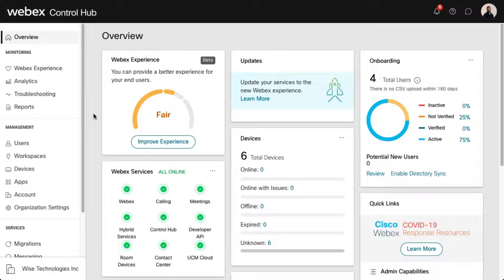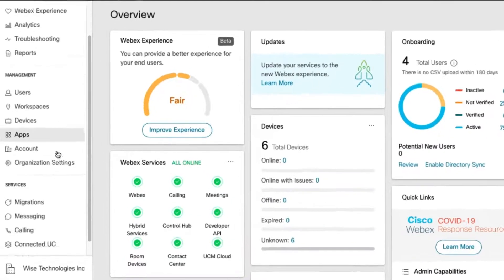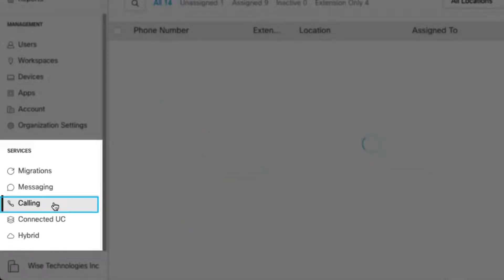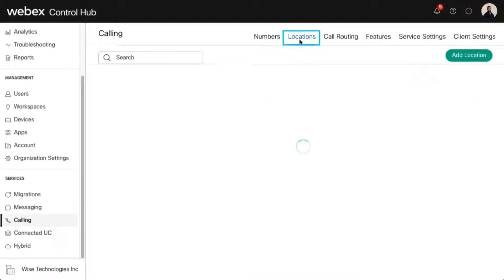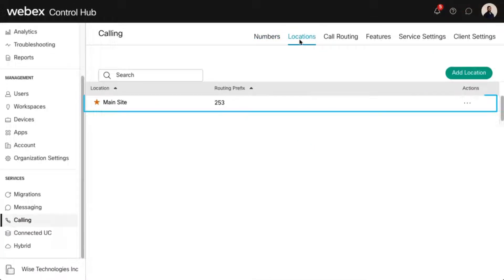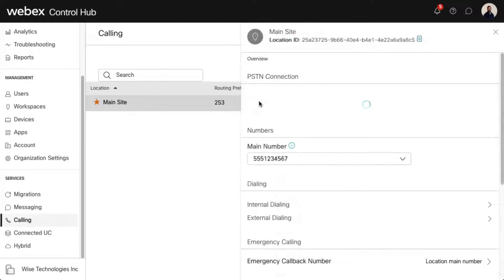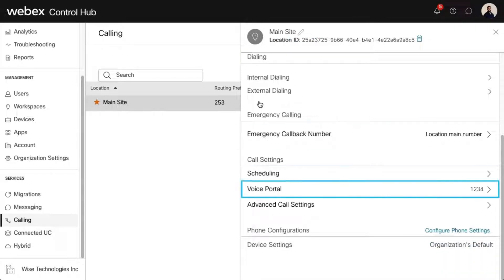Administrators can view and modify a location's Voice Portal settings in Control Hub. Go to Services and select Calling. Then click Locations. Select the location you'd like to view or modify the Voice Portal settings for. Under Call Settings, select Voice Portal.